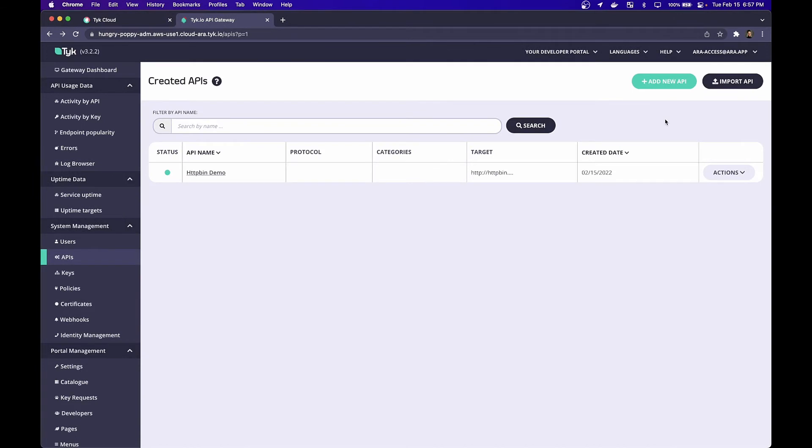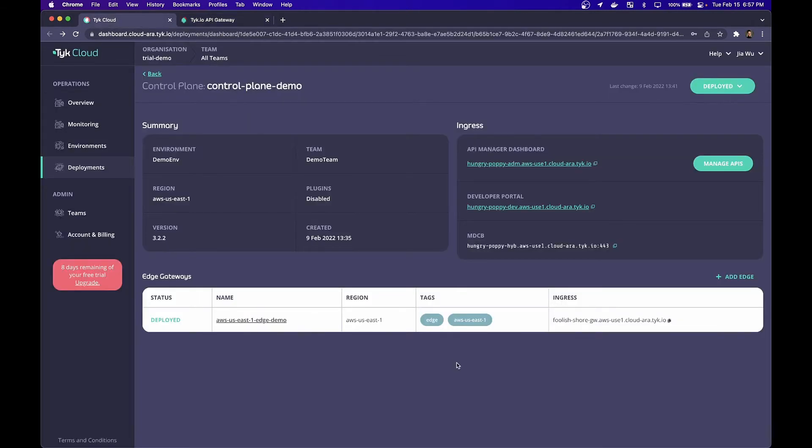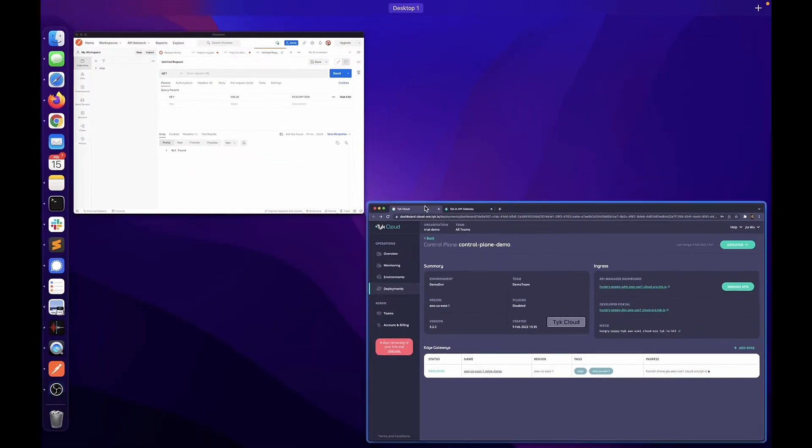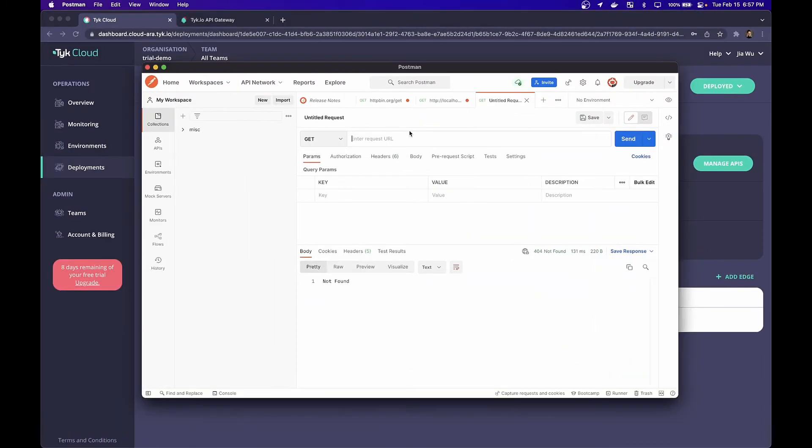For those of you who are managing your APIs on Tyk Cloud, the way in which we access the services is slightly different. The first thing we want to do is take a look at the control plane. Make sure to make note of the edge tags of your edge gateways. Additionally, you'll want to make note of the ingress URL and you can click this button right here to copy the value. Next in Postman, make sure that you paste the value in the request URL.